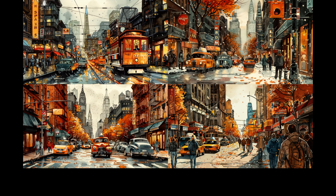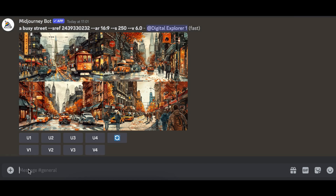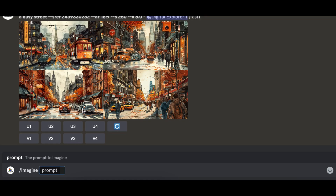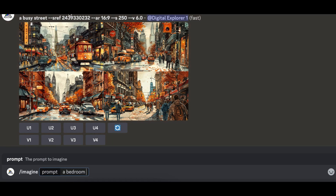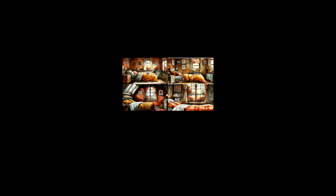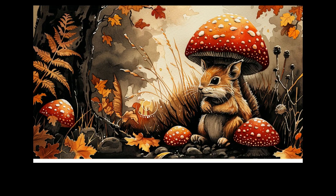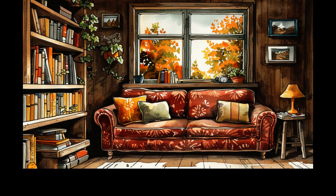Here's our first style from the random style reference — the style on this image is a nostalgic watercolor art with autumn colors and a detailed vintage urban scene. To generate another image with the same style, simply enter a new prompt — in this case 'a bedroom' — copy the style reference seed number from the previous image, and run the prompt. As you can see, we have another image in the same style. You can repeat this process over and over, and as long as you use the same style reference seed number, you'll get images in the exact same style.